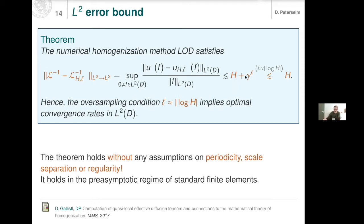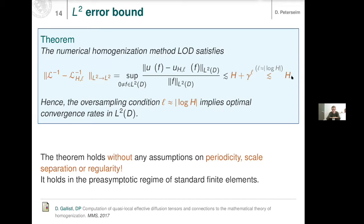To balance the two terms, you choose L proportional to the logarithm of H. Meaning: whenever you refine your mesh you should very slightly enlarge the patch size in a logarithmic fashion. If you do that, you get accuracy independent of any underlying regularity or oscillatory scales of the coefficient, and this holds essentially for all mesh sizes — there is no longer any pre-asymptotic regime where you would not observe the perfect convergence rate.